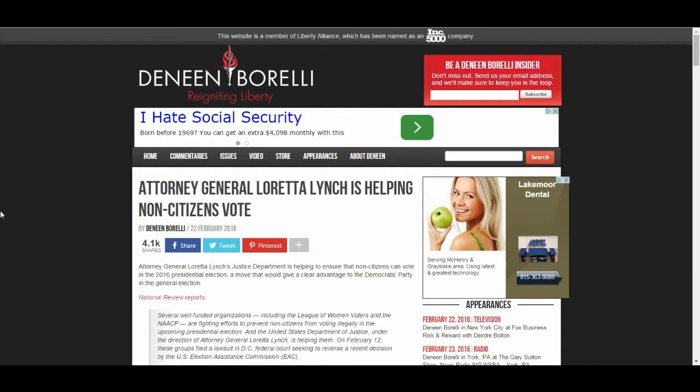Attorney General Loretta Lynch is helping non-citizens vote. Attorney General Loretta Lynch, Justice Department, is helping to ensure that non-citizens can vote in the 2016 presidential election, a move that would give a clear advantage to the Democratic Party in the general election.